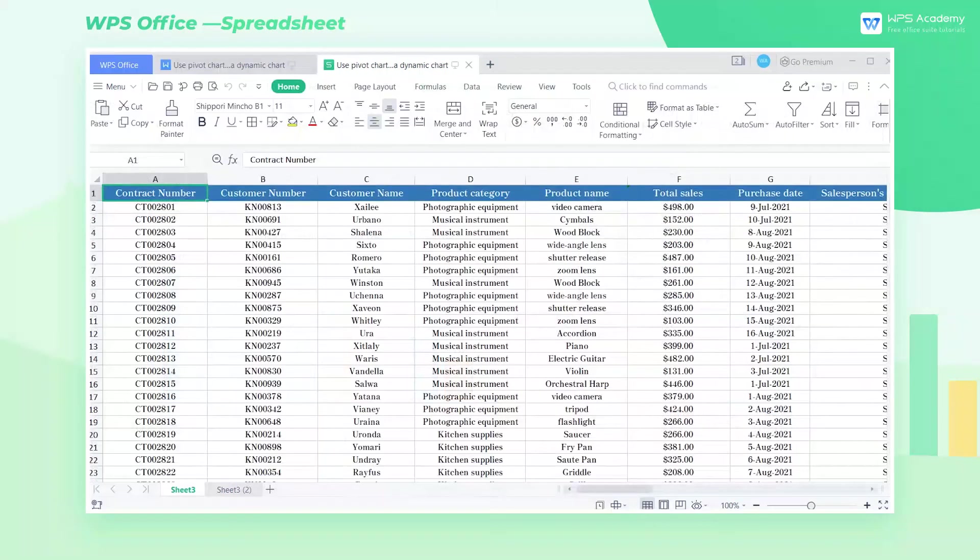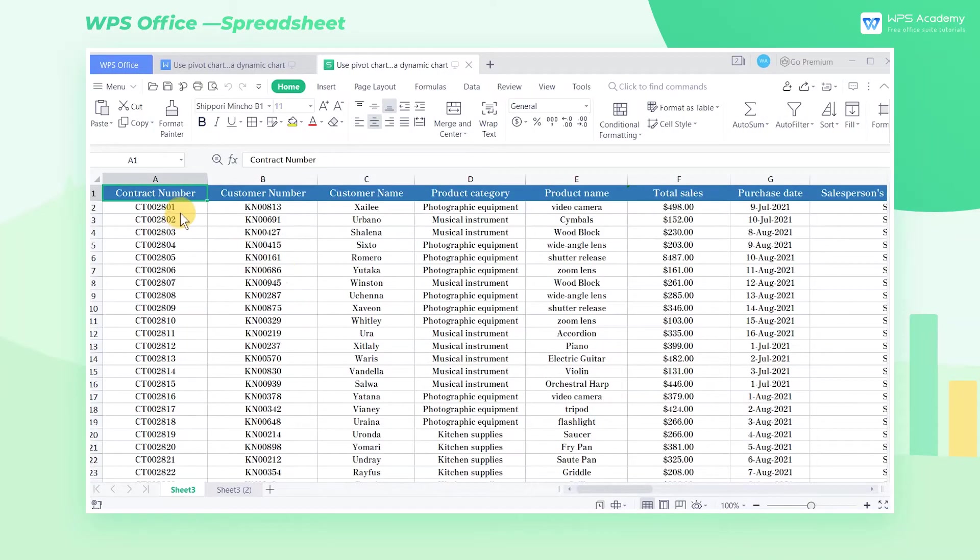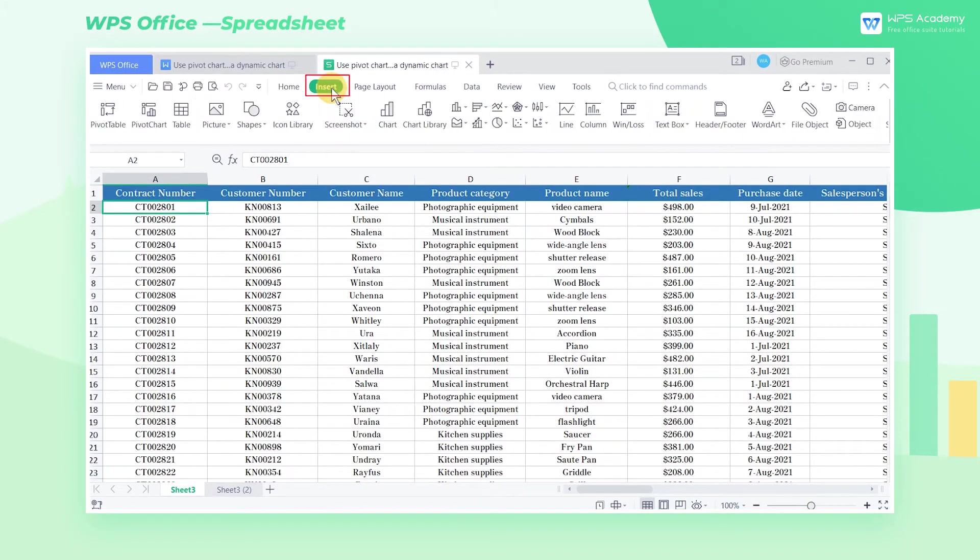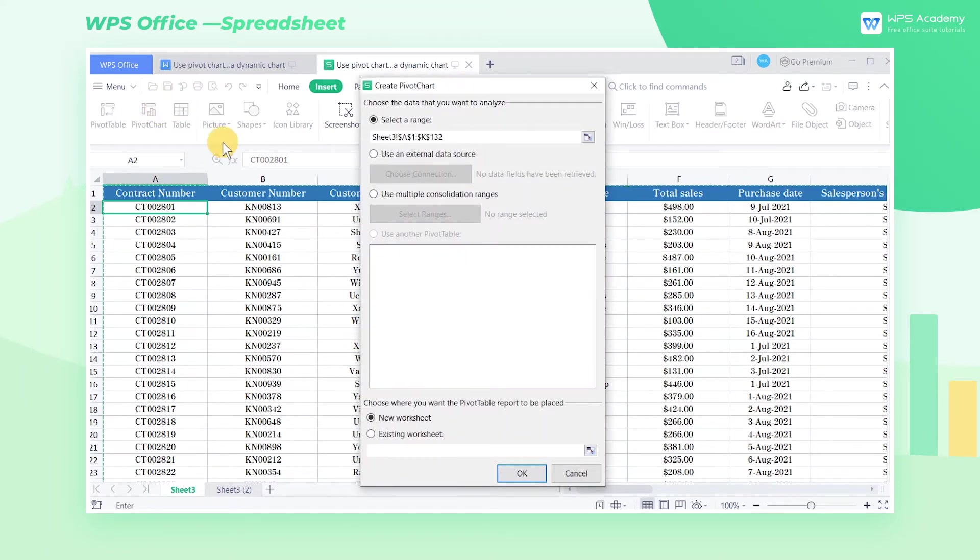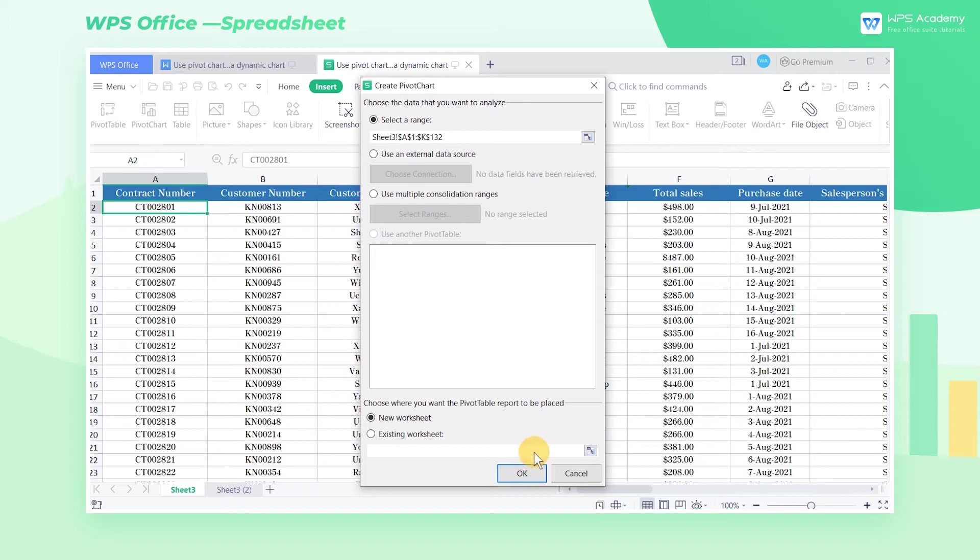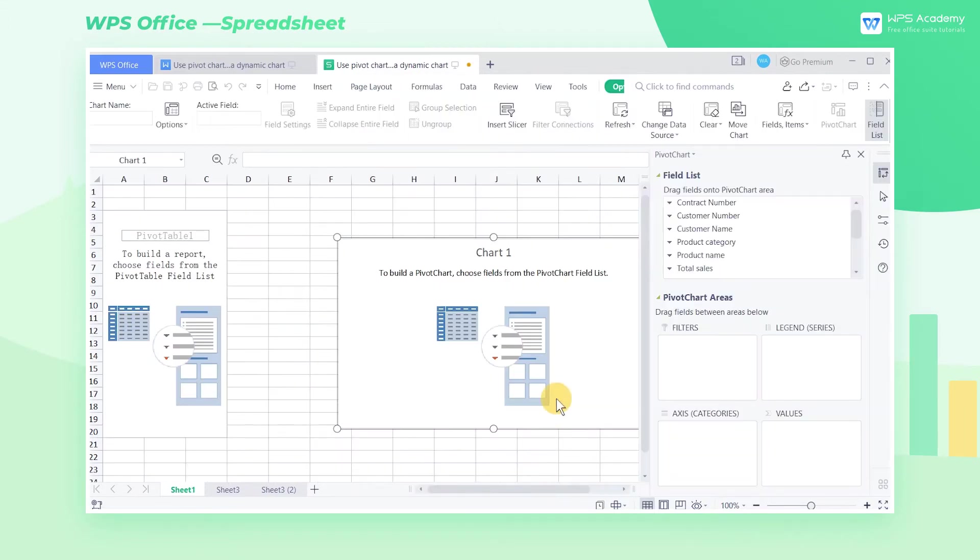Take this table as an example. Select any cell in the data area, click the Insert tab, then the Pivot Chart button. Now select New Worksheet in the pop-up dialog box and click OK.